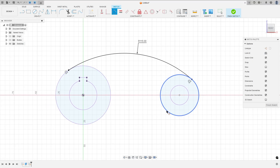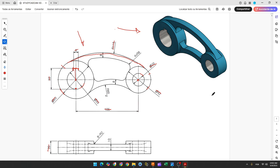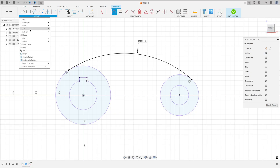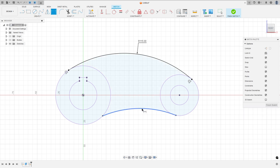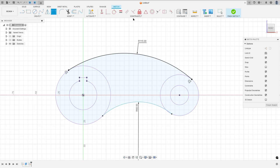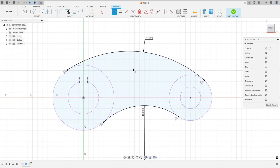Now let's create the arc on the other side — this arc has 60 millimeters of radius. Go to Create, Three Point Arc, make an arc here. Go to Sketch Dimension, set the radius to 60 millimeters. Go to Constraint, select Tangent, make this tangent here and tangent with this circle.